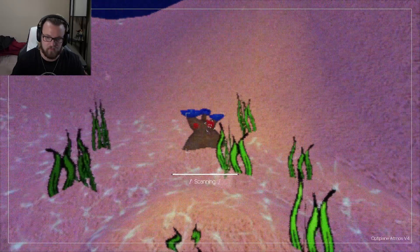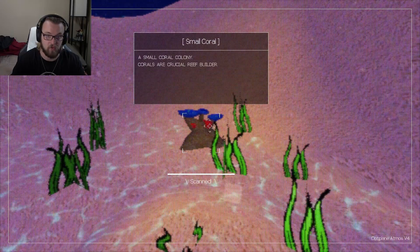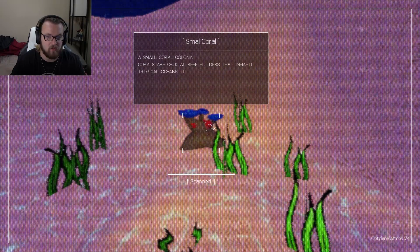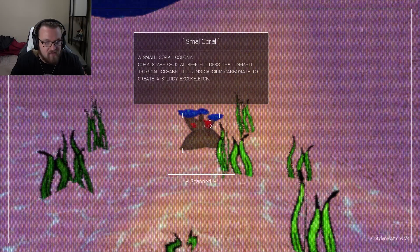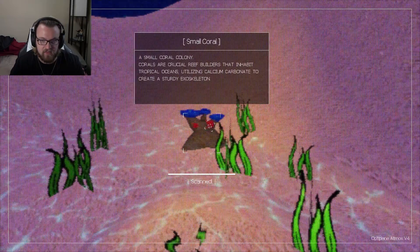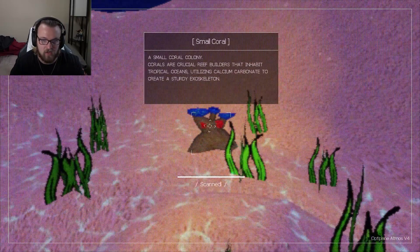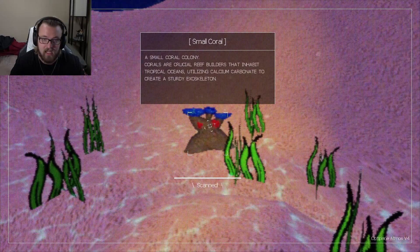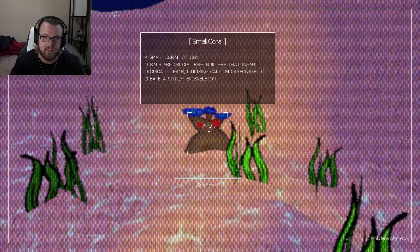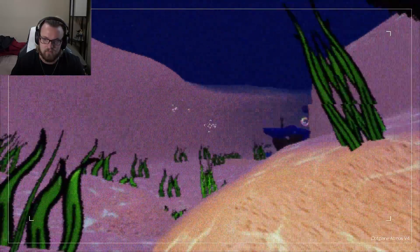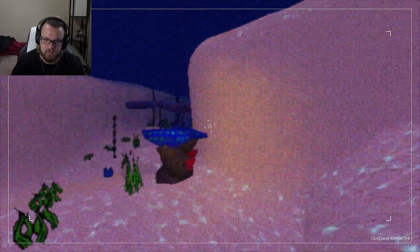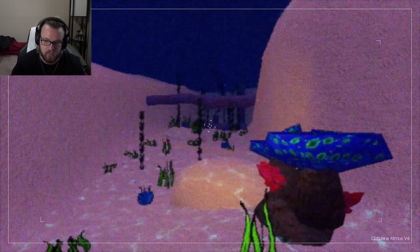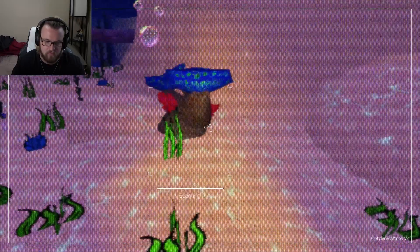Wait, what? Oh. Oh, that's cool. A small coral colony... Corals are crucial reef builders that inhabit tropical oceans, utilizing calcium carbonate to create a sturdy exoskeleton. What was that? I mean, I'm a drone. I'm not really a person.